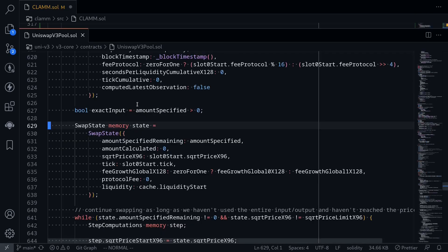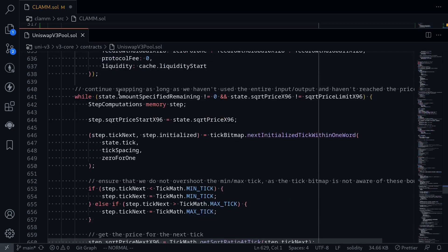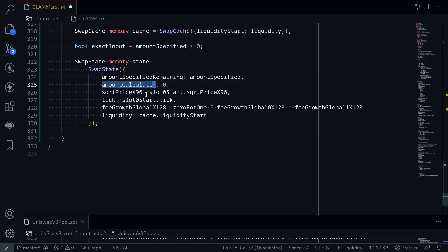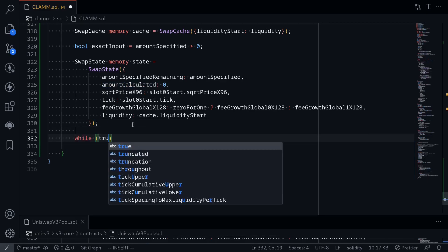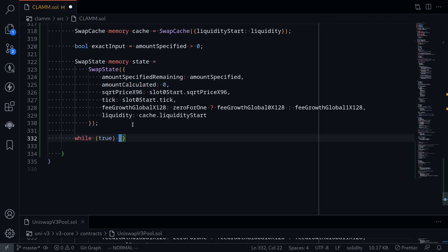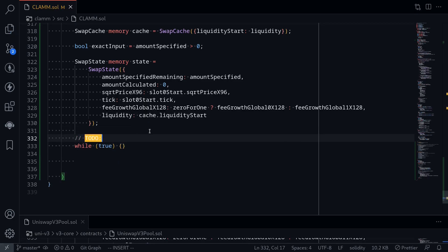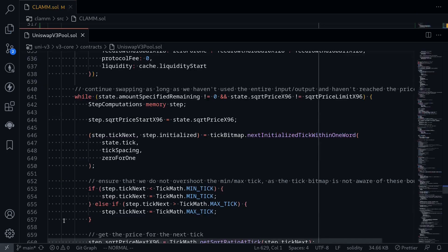The next step is to run a while loop that calculates the amountCalculated. Inside the while loop it will calculate the core swap math. For this video we'll skip it — say while(true) { // TODO } — and we'll work on this in the following videos.